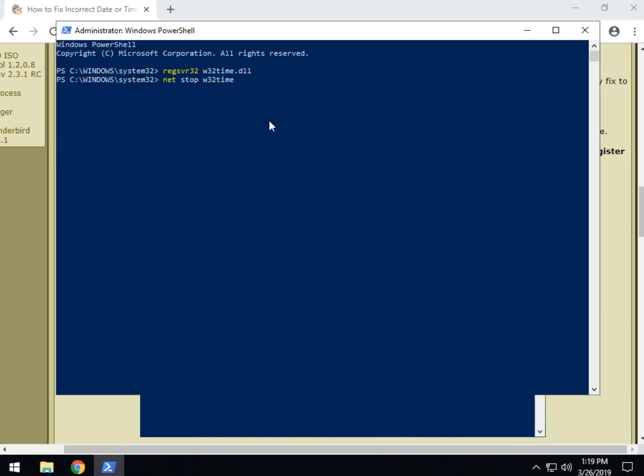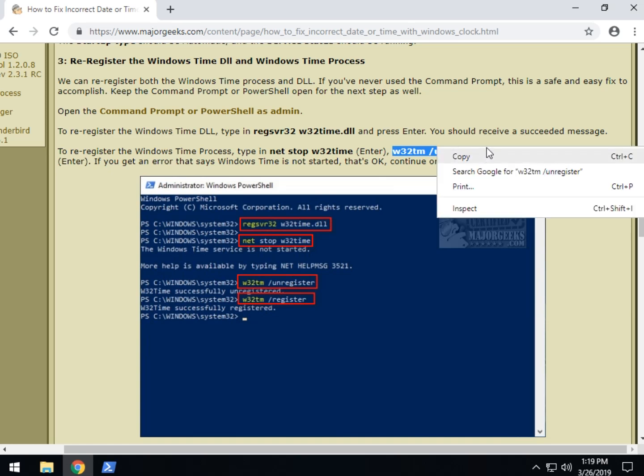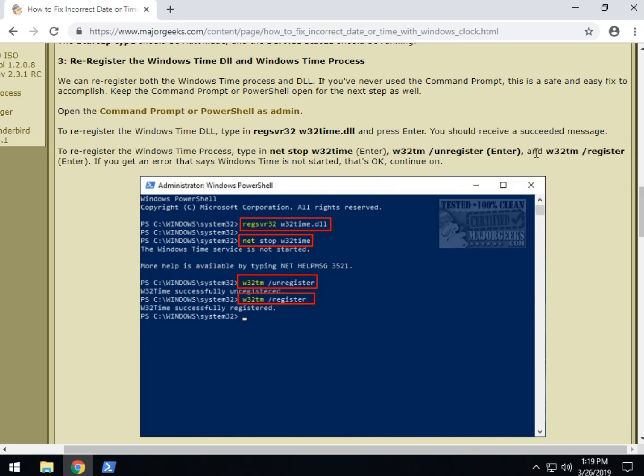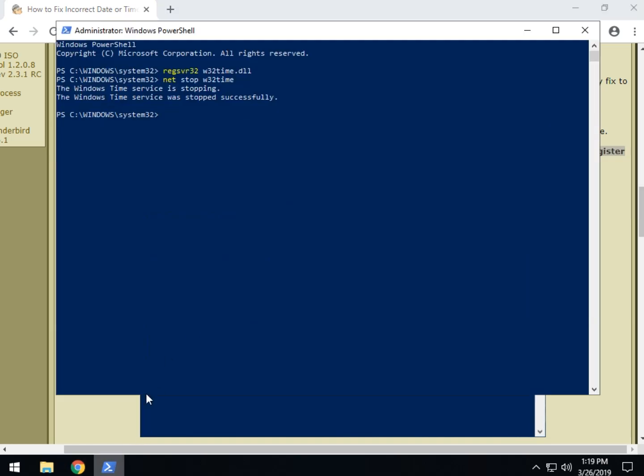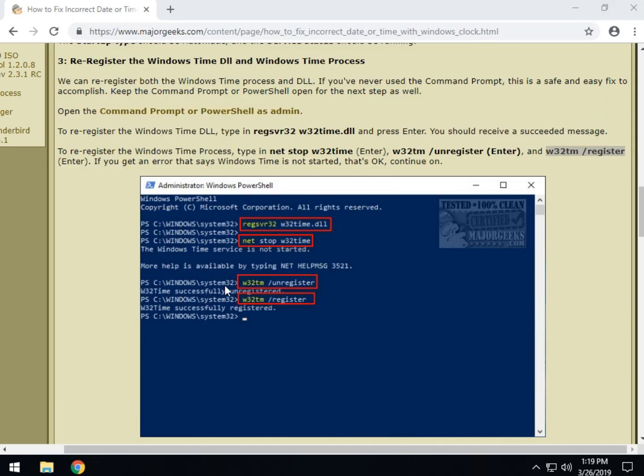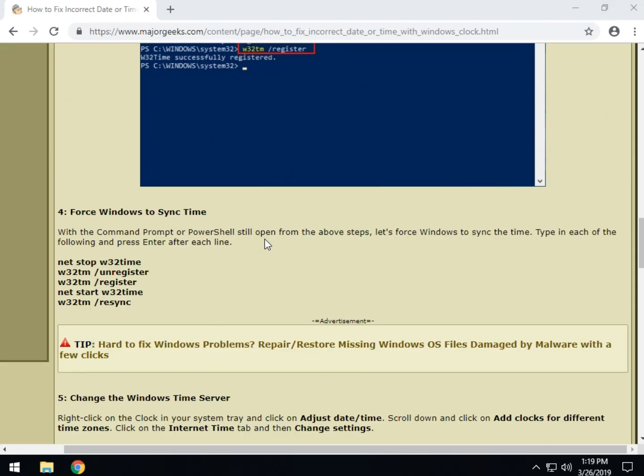Control V, and if it says the Windows Time service is already running, which you can see in my screenshot here, or it's not started, if you get that message don't worry about it. Continue on. Right click that one and copy, right click that one and copy, and do them one at a time in command prompt or the PowerShell until you're done and see if your clock is fixed.